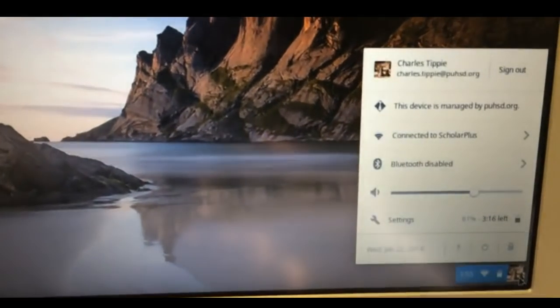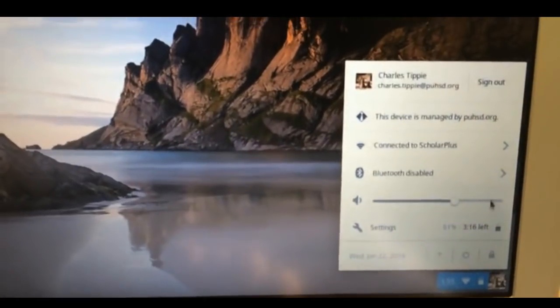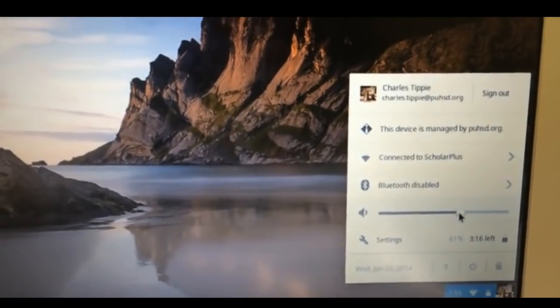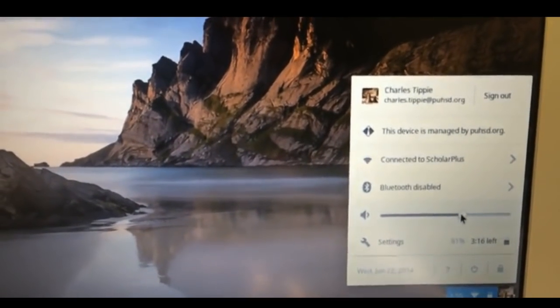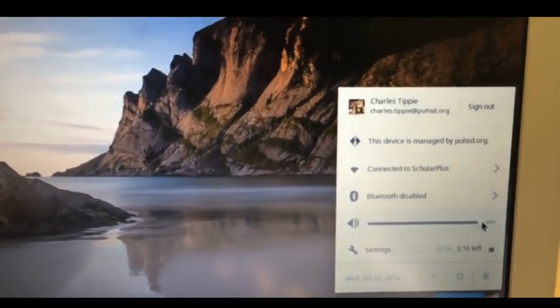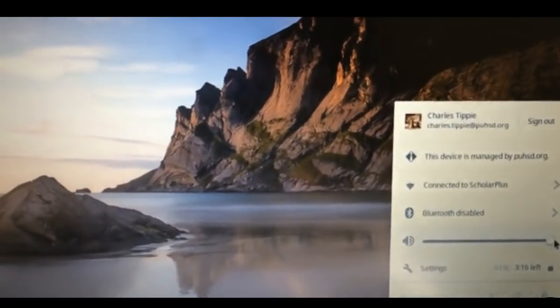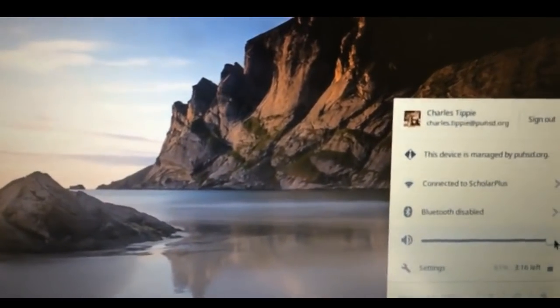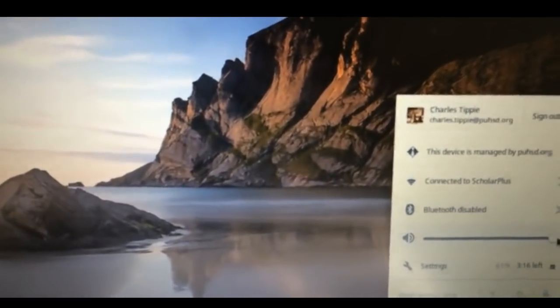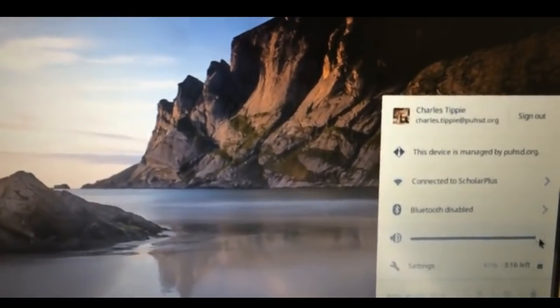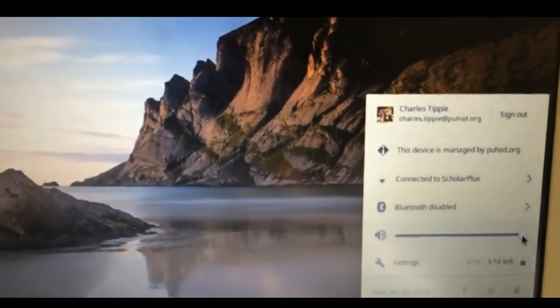For the ELA test, make sure that the volume is turned all the way up, so once they get into the test, they aren't able to update the setting, so you want to have the volume all the way up.